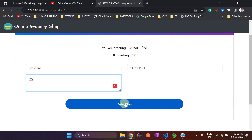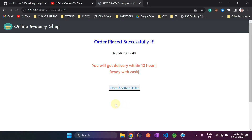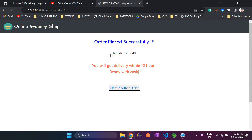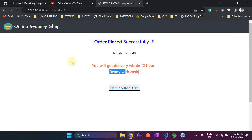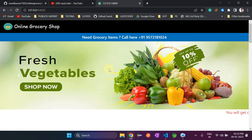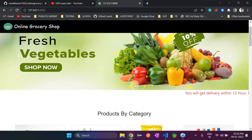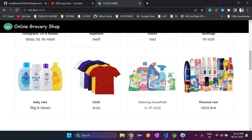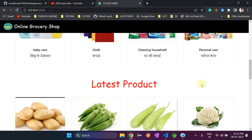Click on the Order Now button. You can see that 'order placed successfully' is showing along with the order details. It says you will get delivery within 12 hours, pay with cash on delivery since we have not paid the amount online. It also says 'place another order,' and clicking it redirects back to the home page.